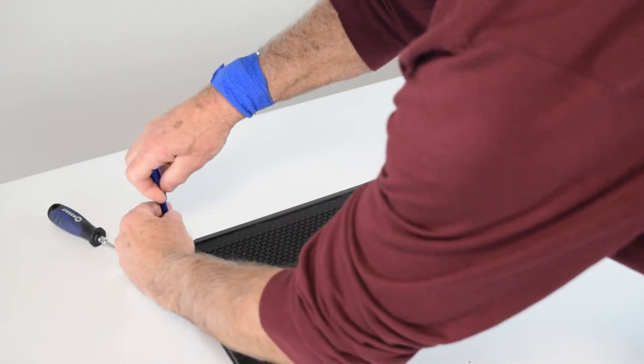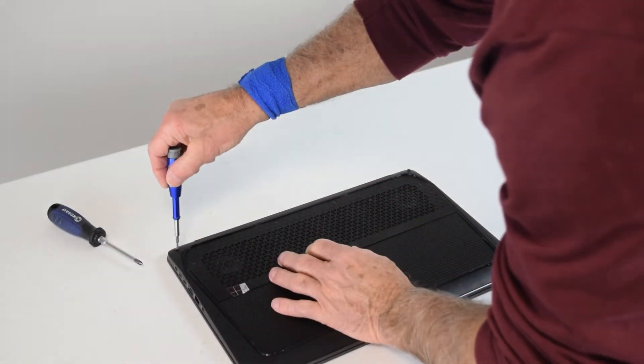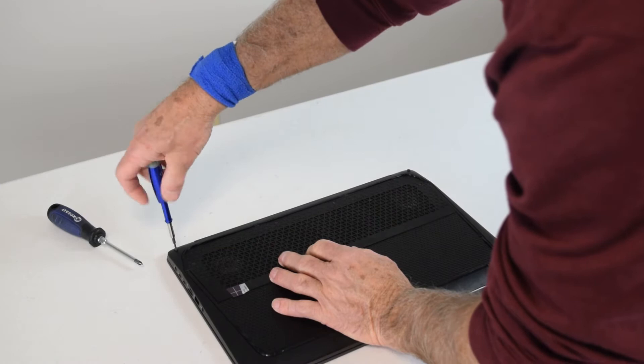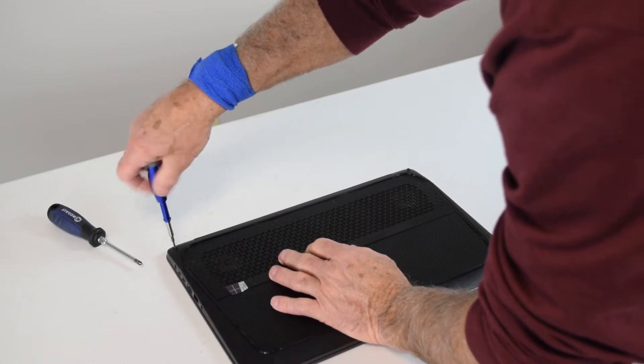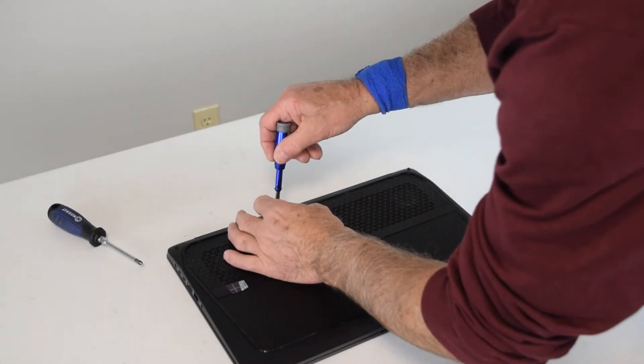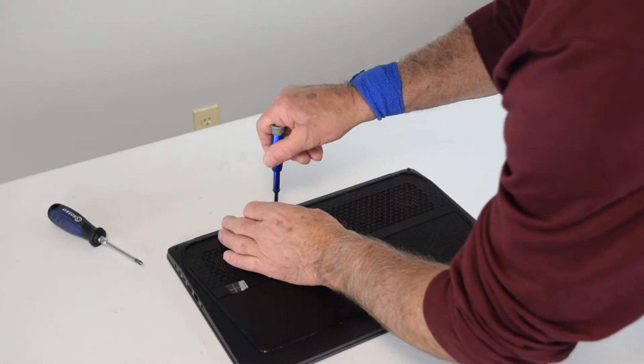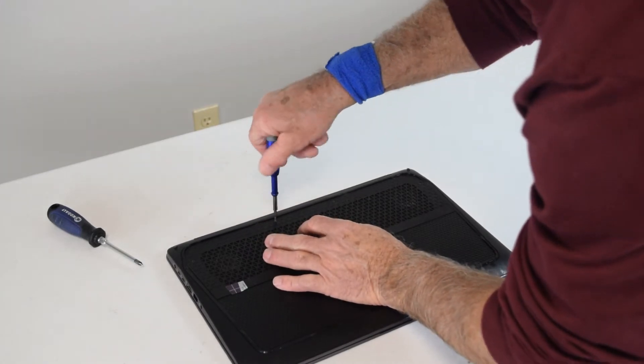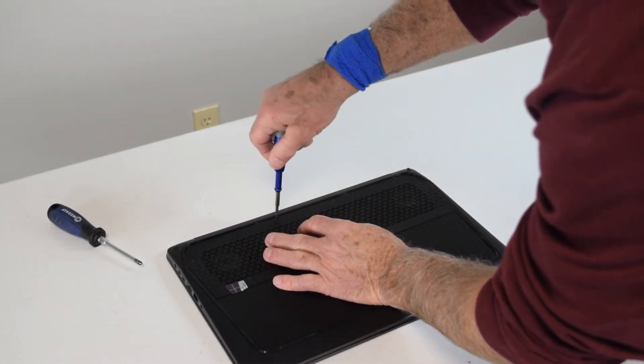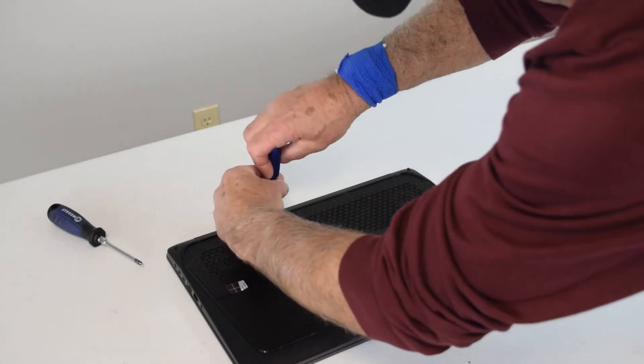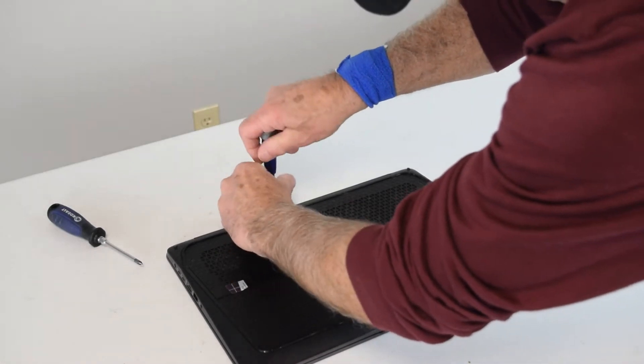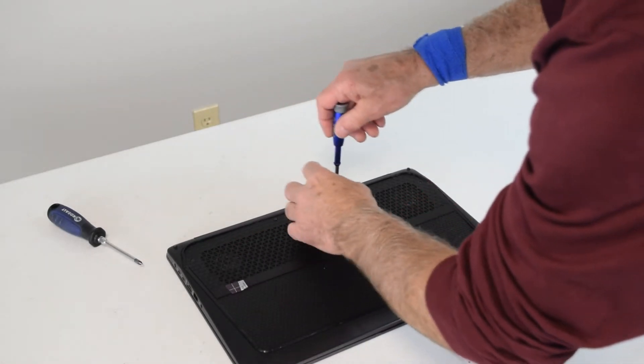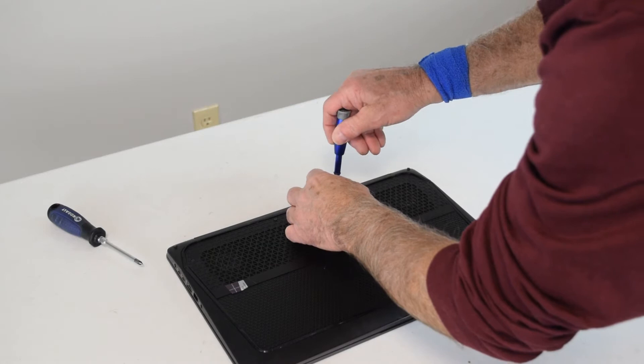Once we remove those screws, we need to get the sub-panel off the top where the grated area is, and there's a screw in the middle to first take out. Once we remove this sub-bottom, it will reveal a couple of other hidden screws.